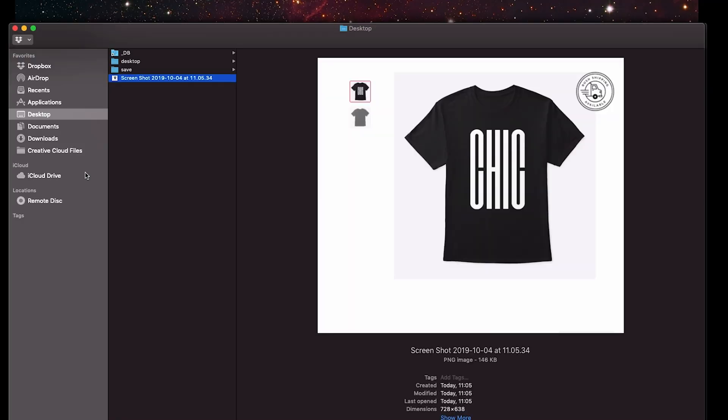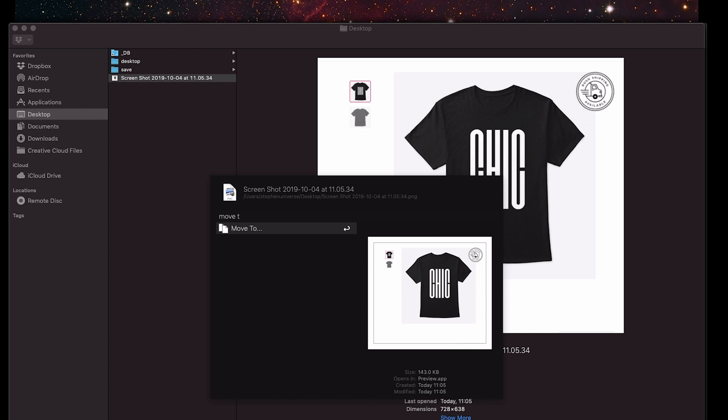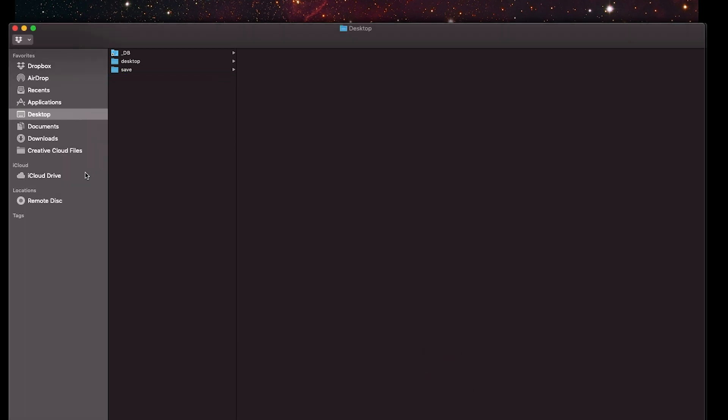To place the screenshot inside the sewing inspirations folder, I'll use Alfred's file actions — the Power Pack is required and I definitely recommend getting it. I'm gonna locate the screenshot, activate Alfred's file actions, type 'move to', press enter, type dot-space-'sewing', then use the right arrow key to go to the inspirations folder and press enter.